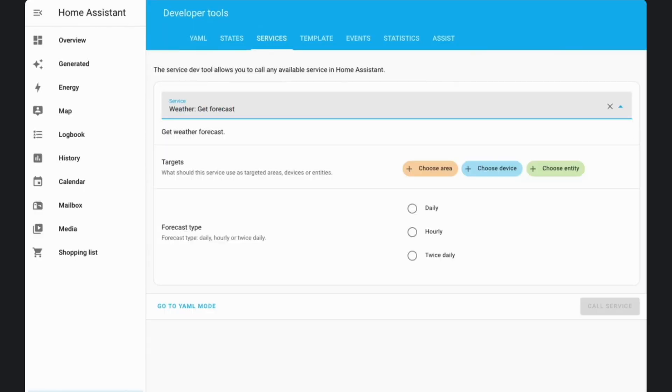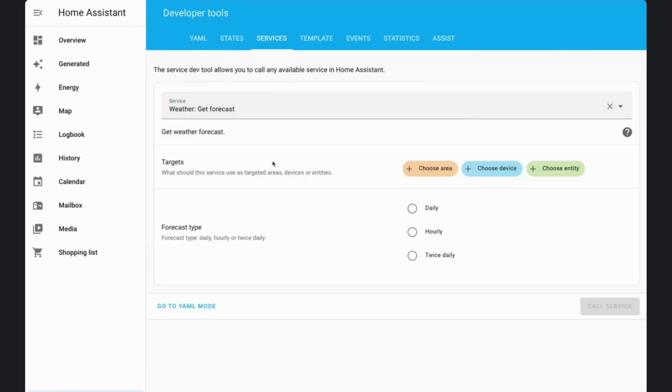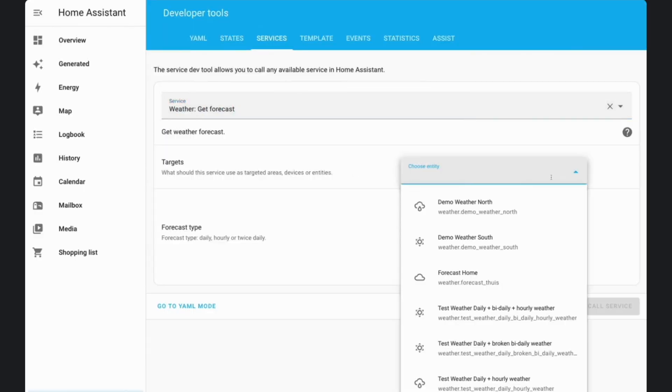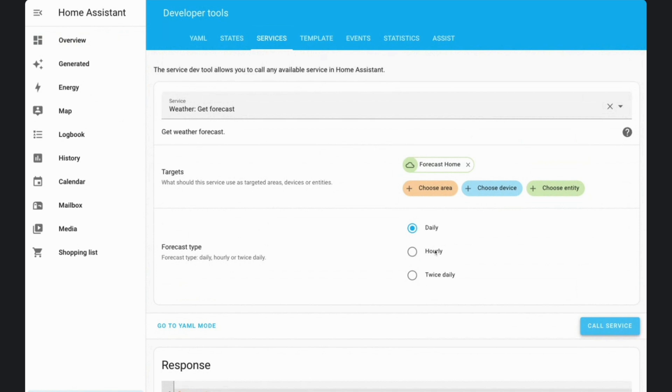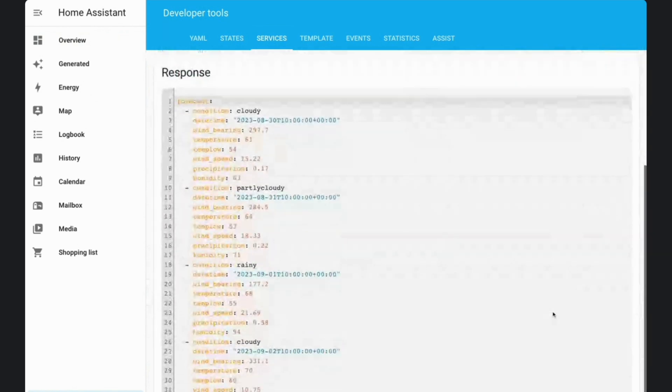Home Assistant 2023.9 introduces a weather forecast service that's a game changer. Instead of hopping between different forecast entities, you can now use the weather.get_forecast service to fetch all your weather predictions. Whether you're looking for daily or hourly forecasts, it's all streamlined into one entity.